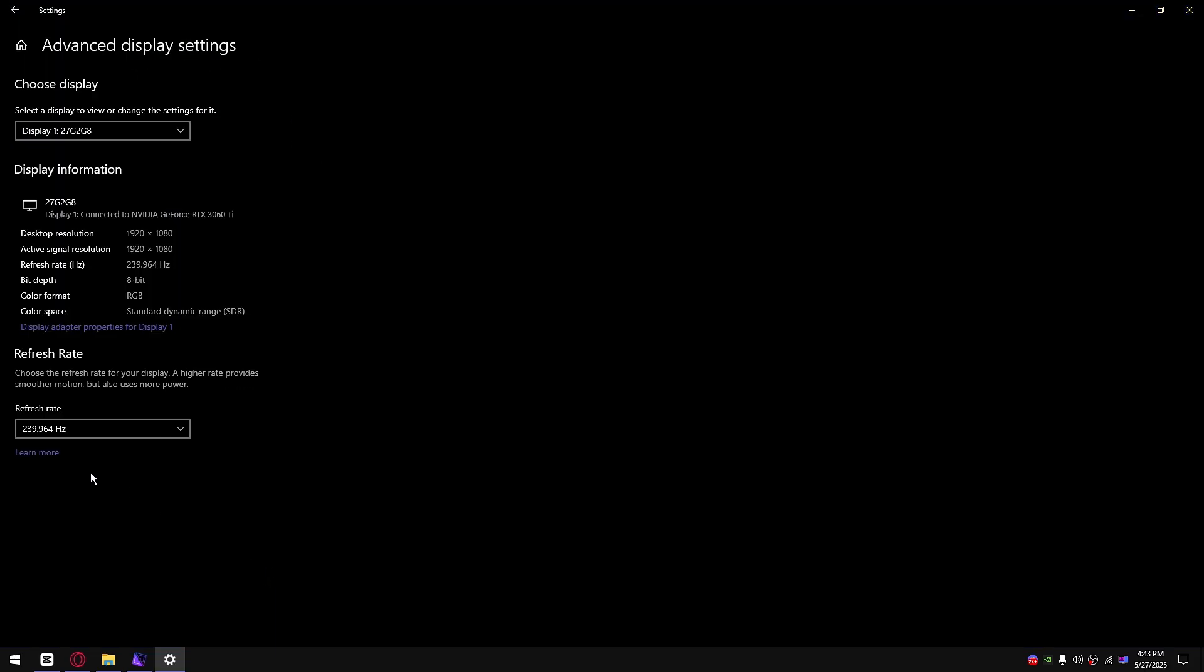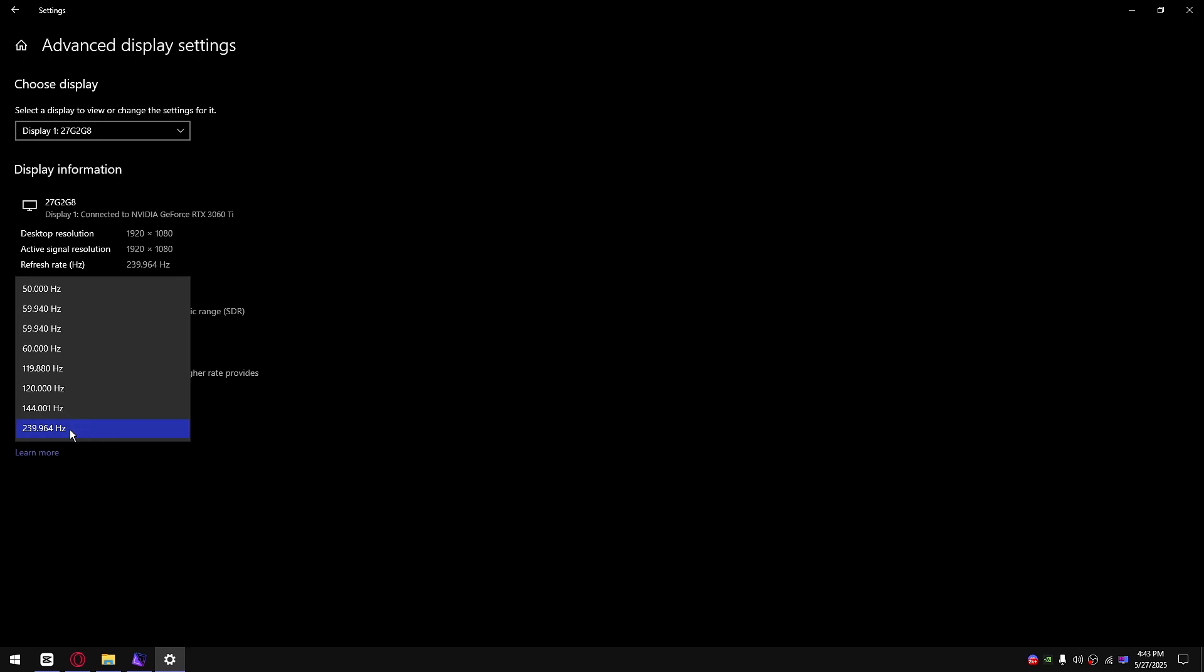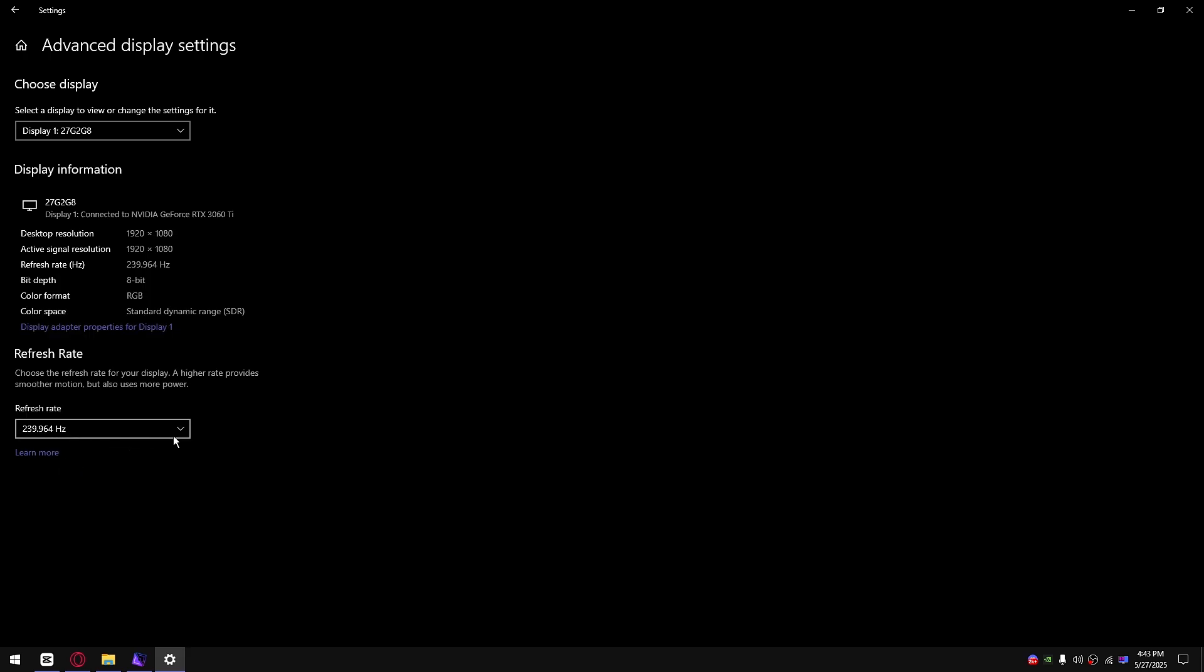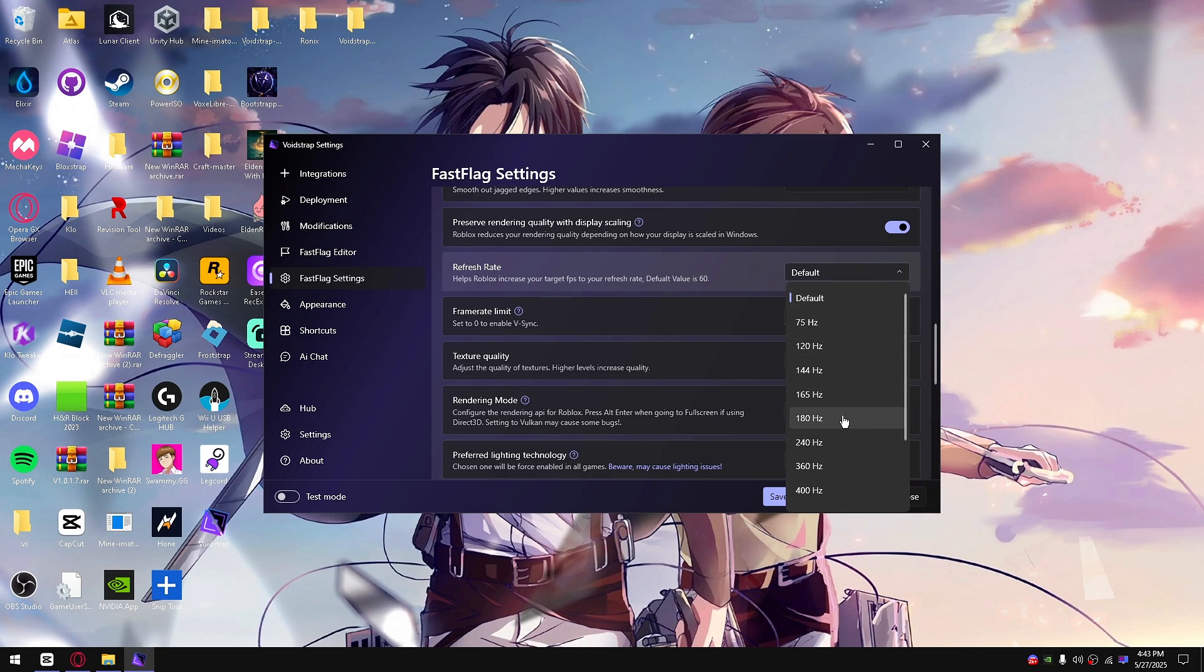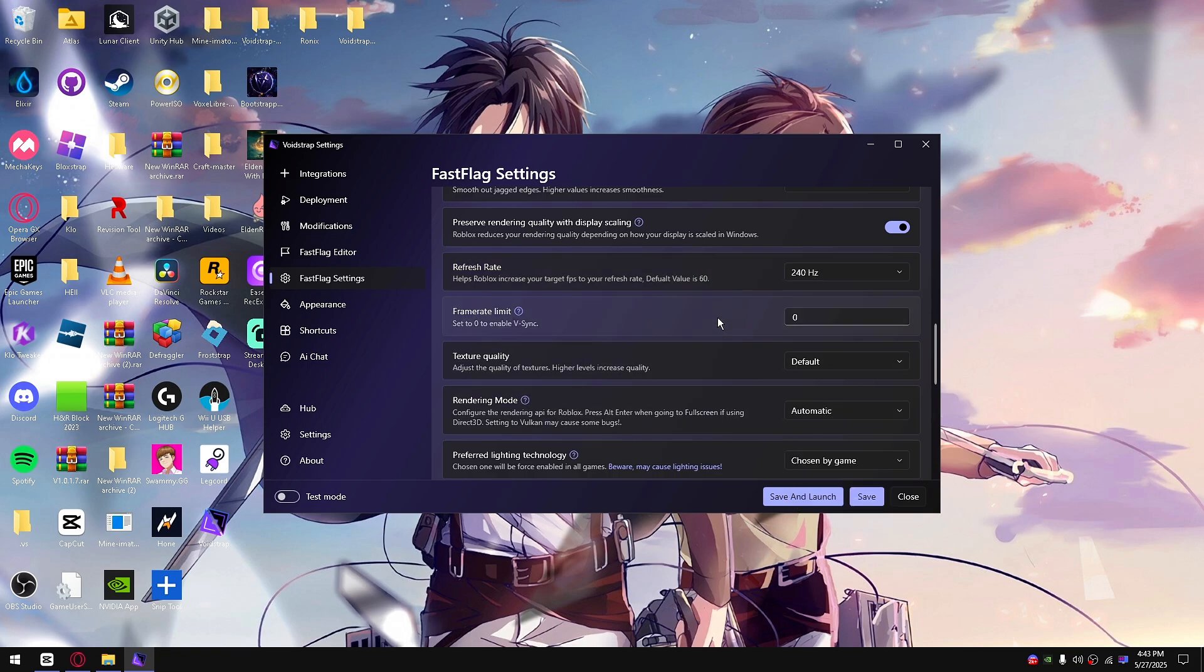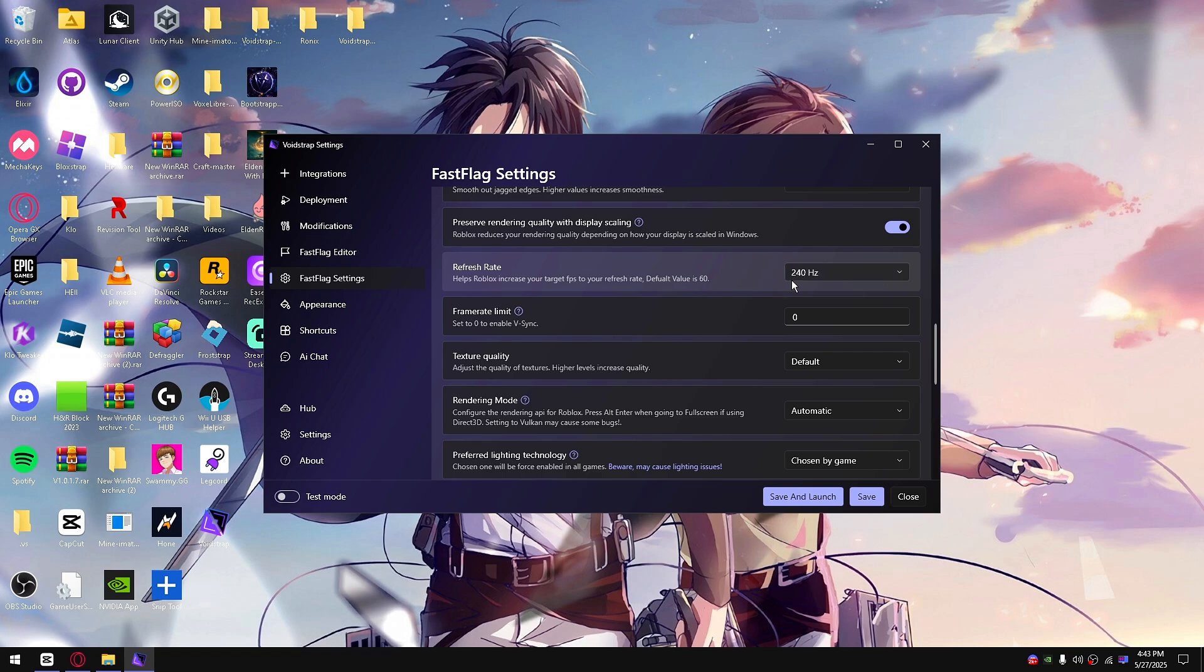Go down here to advanced display settings and you'll get your refresh rates from here. Don't worry if it's available in a decimal, it does not matter at all. Mine is 240 hertz on my monitor, so your FPS will target to 240 hertz.